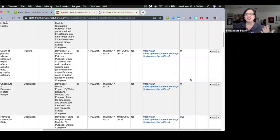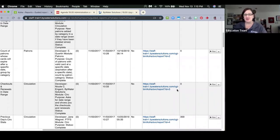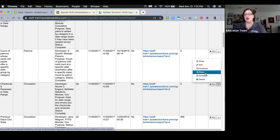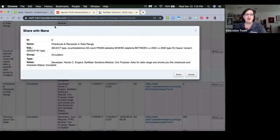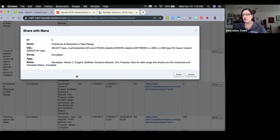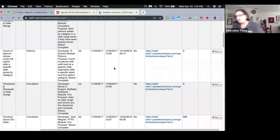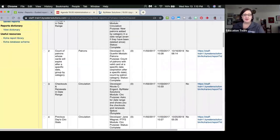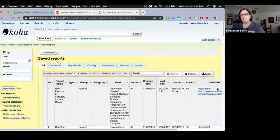If I've created an excellent report and want to share it, under saved reports I find the report I want to share and I now have a 'Share' button. This will share the report to MANA. It shows what's going to be passed through so I can verify the information is correct and make any changes before I confirm. If you do not have MANA turned on, you will not see that share button — so be aware of that.